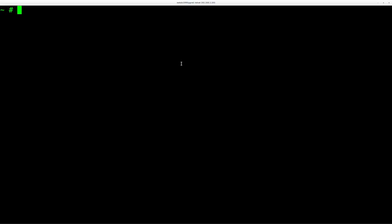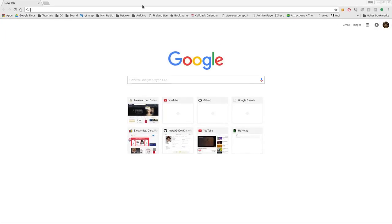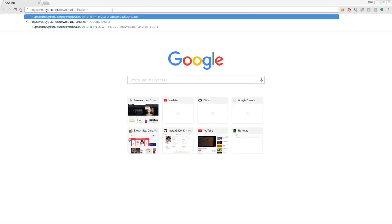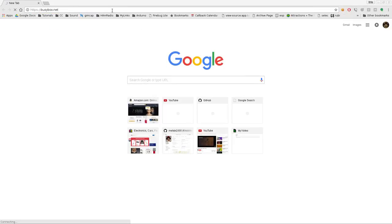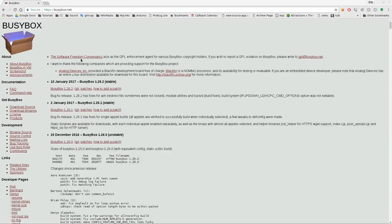So what is BusyBox? BusyBox is a binary tool that contains a bunch of basic tools that you will use on a Linux system, basically all your core tools. So what we're going to do here is I'm going to open up a web browser here, and I'm going to go to busybox.net. So busybox.net is the homepage for BusyBox.